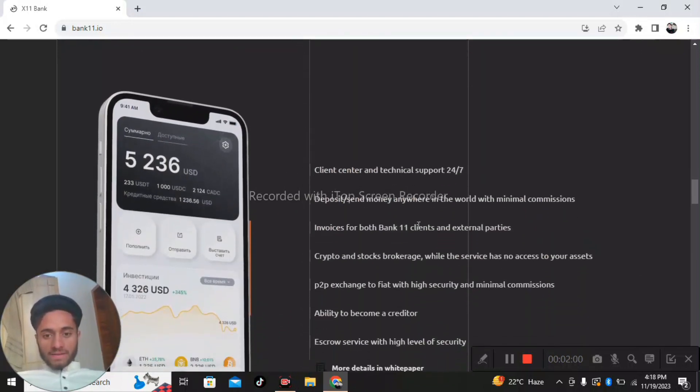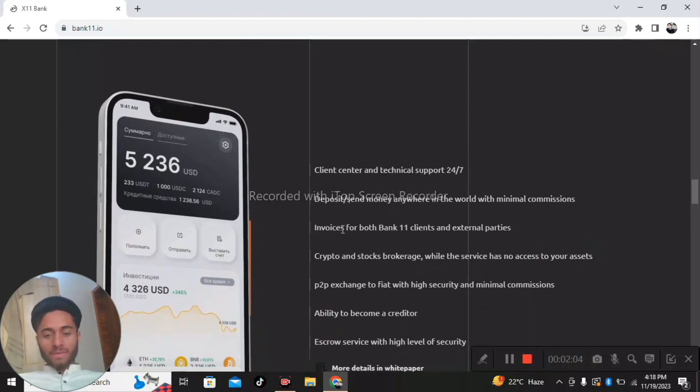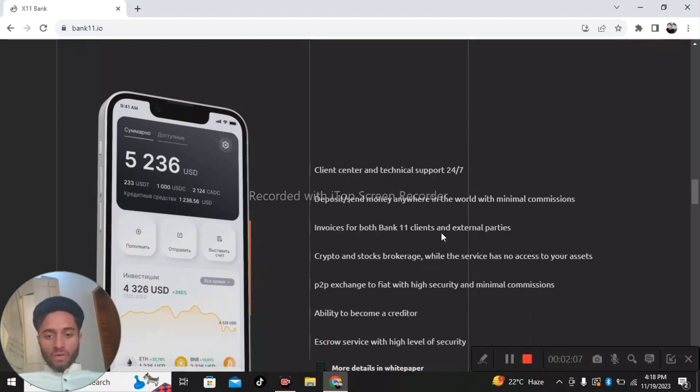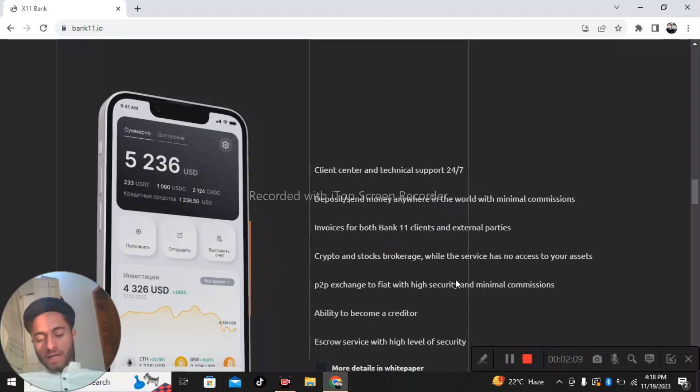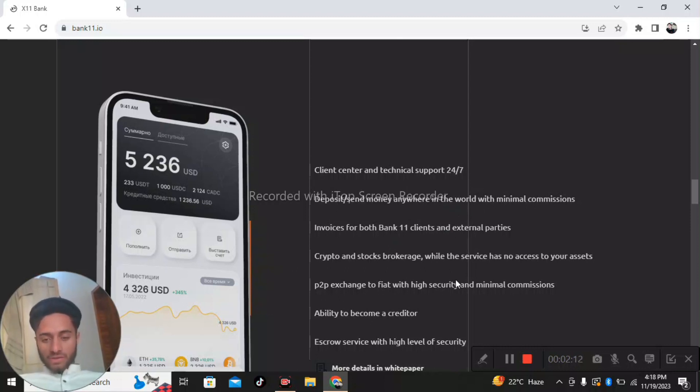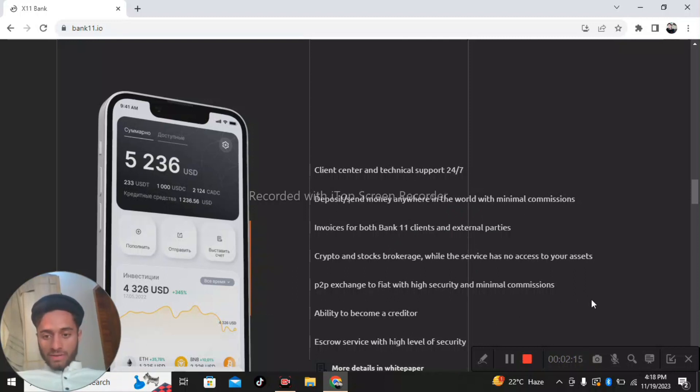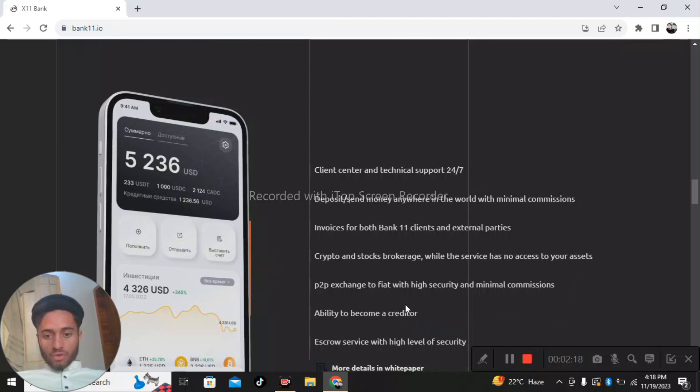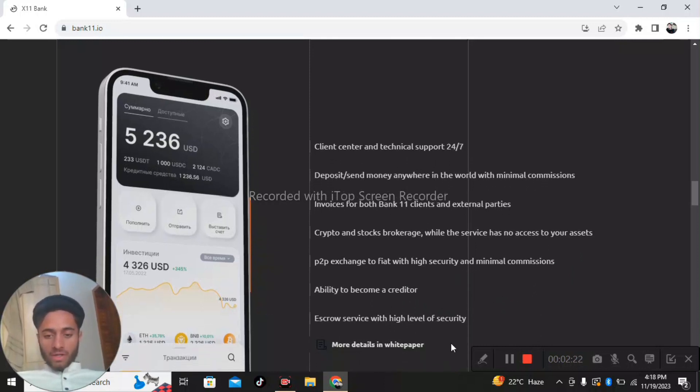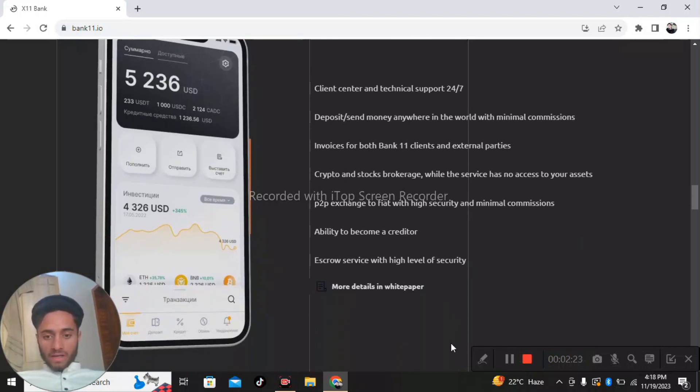Client center and technical support is 24/7. Deposits and money anywhere in the world with minimum commission. Invoices for both Bank 11 clients and external parties. Crypto and stock blockage - the service has no access to your assets. P2P preferred research with minimal commission, ability to become a creditor, escrow services with high level of security.